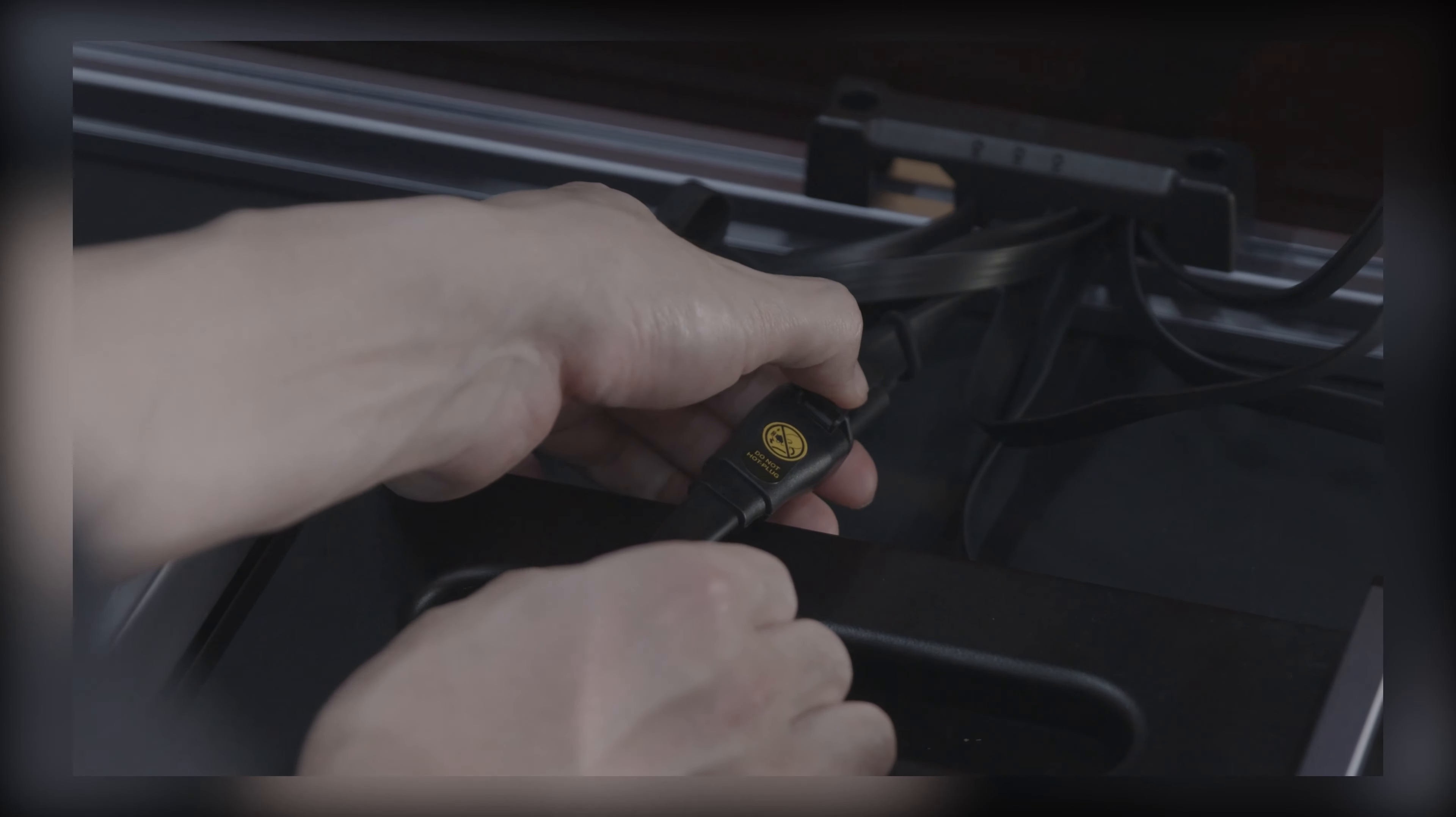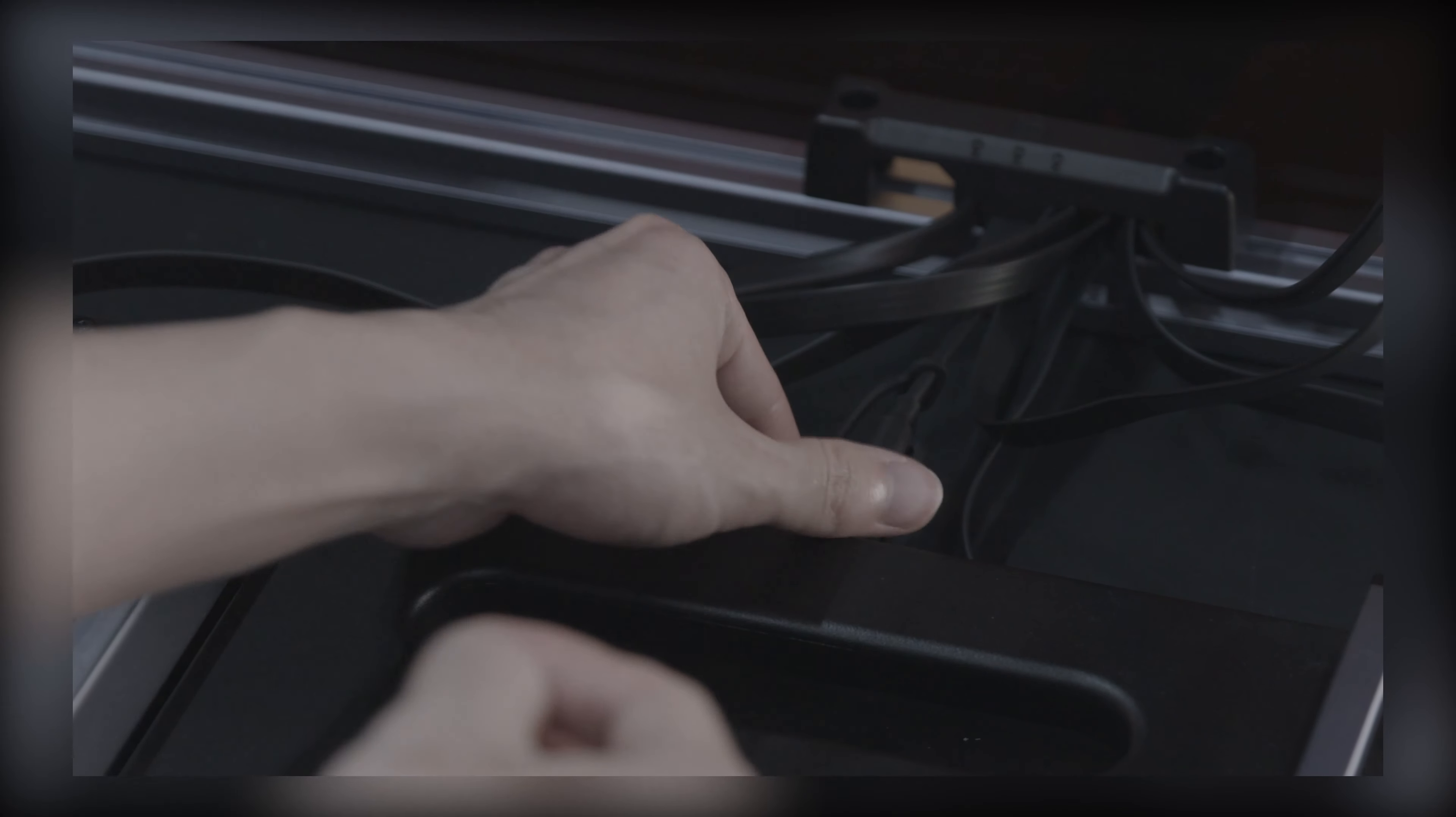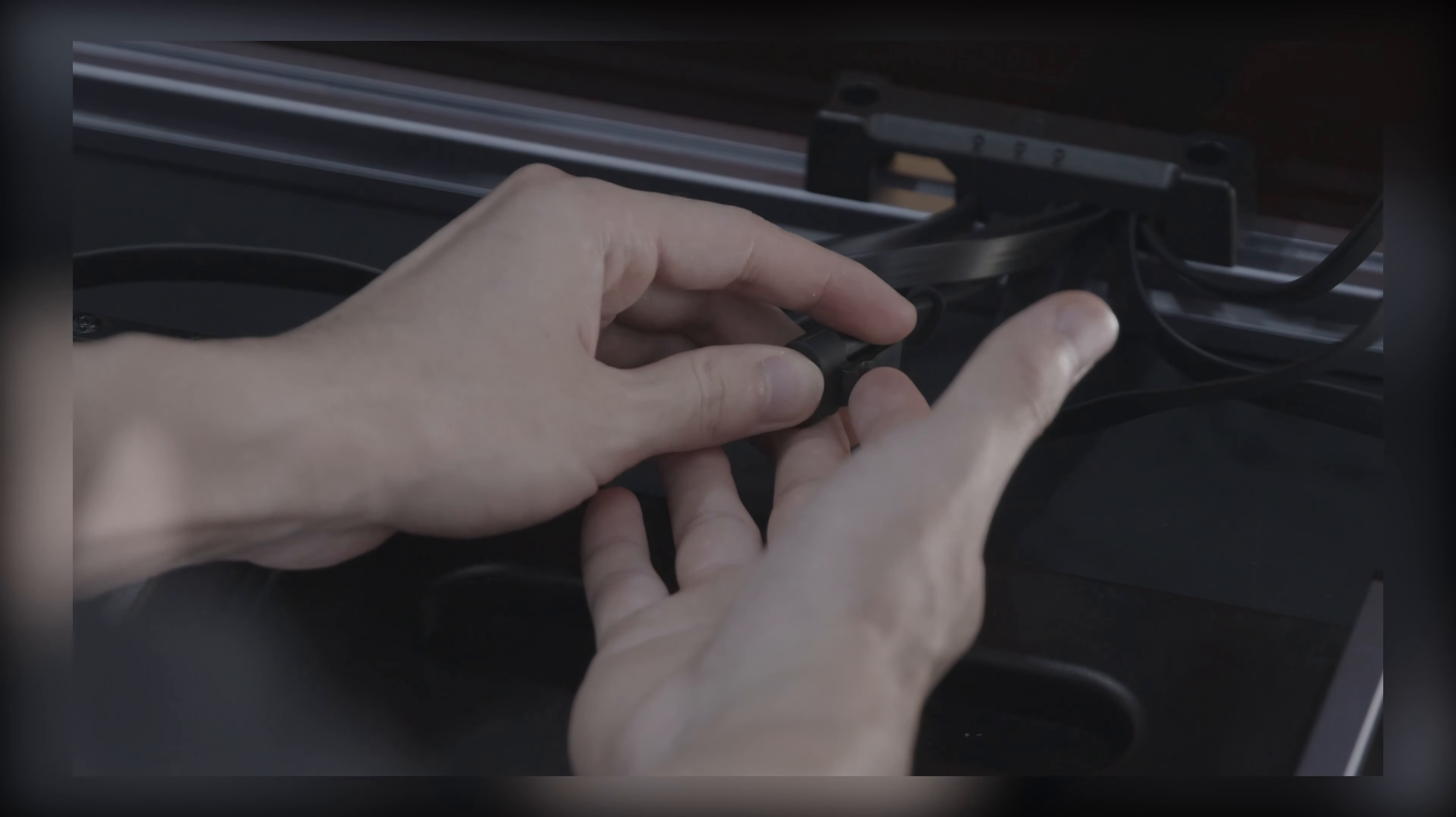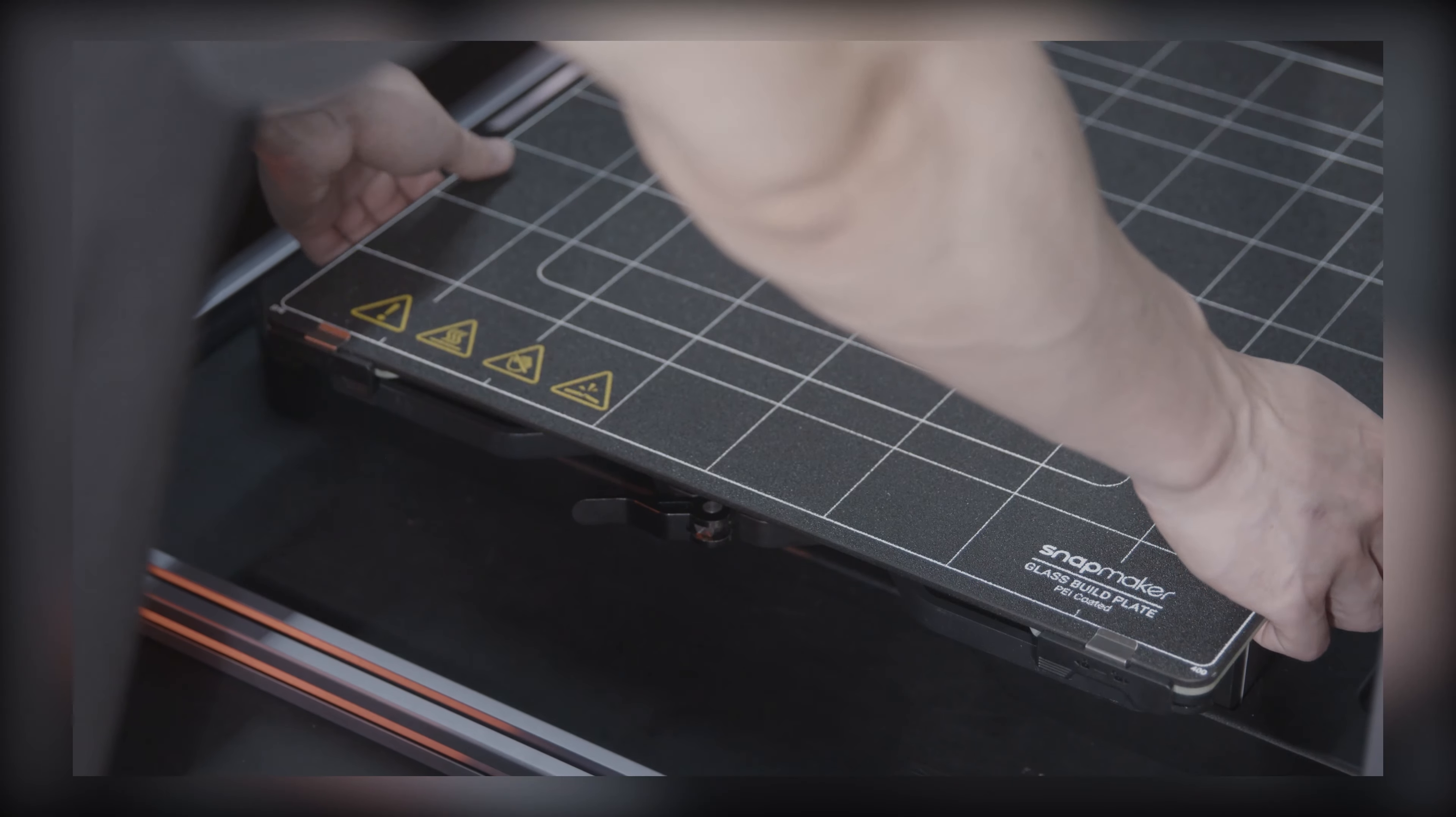Disconnect the heated bed and put the dust plug on the connector of the heated bed cable to block material debris during CNC processes. Lastly, remove the heated bed.